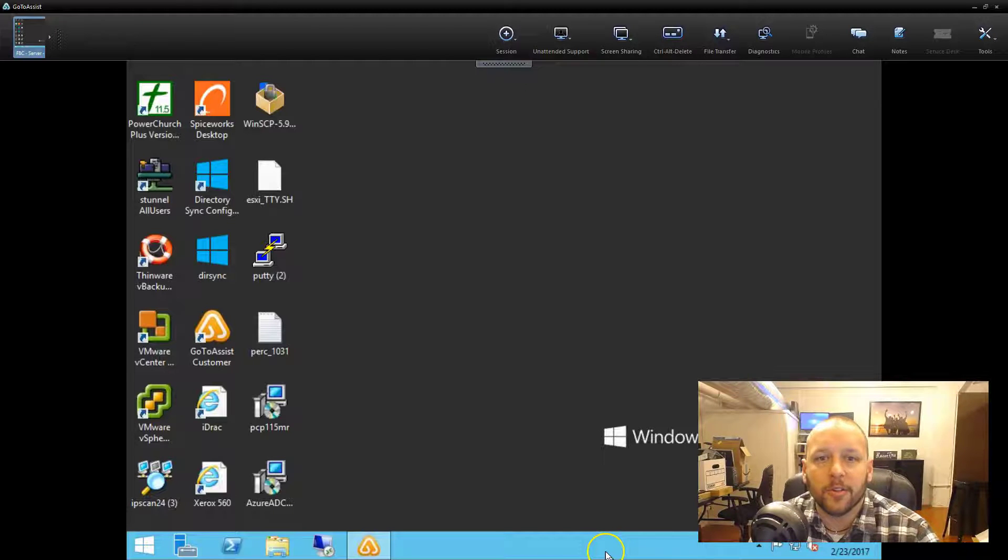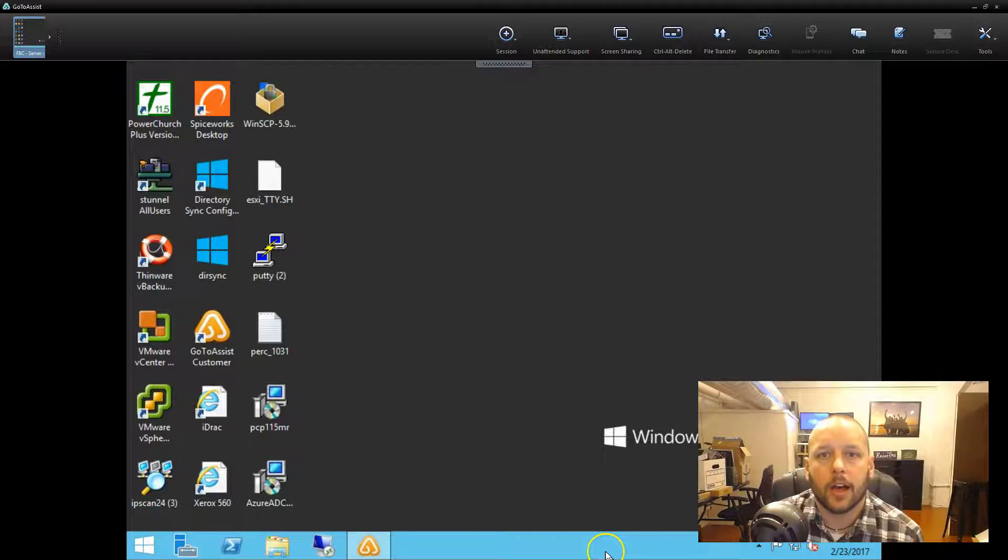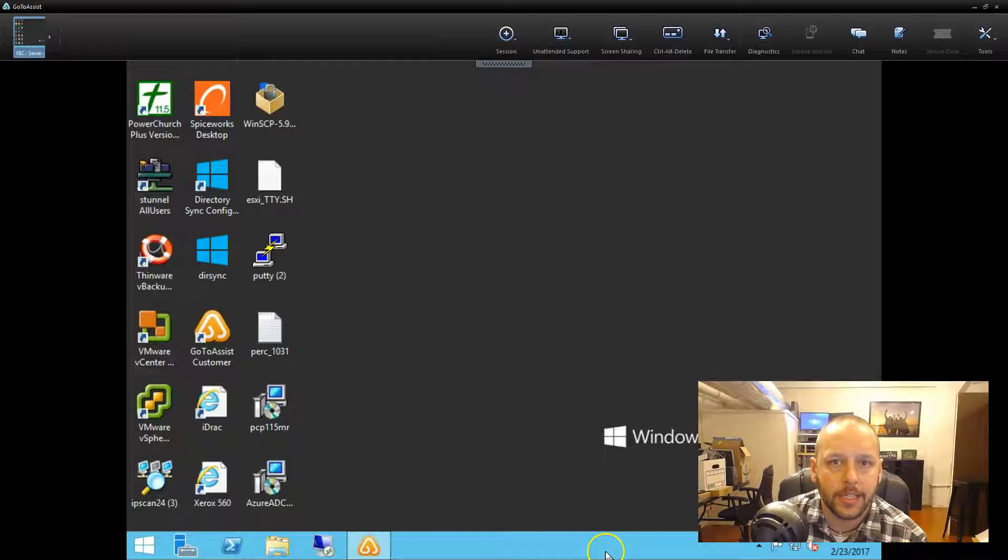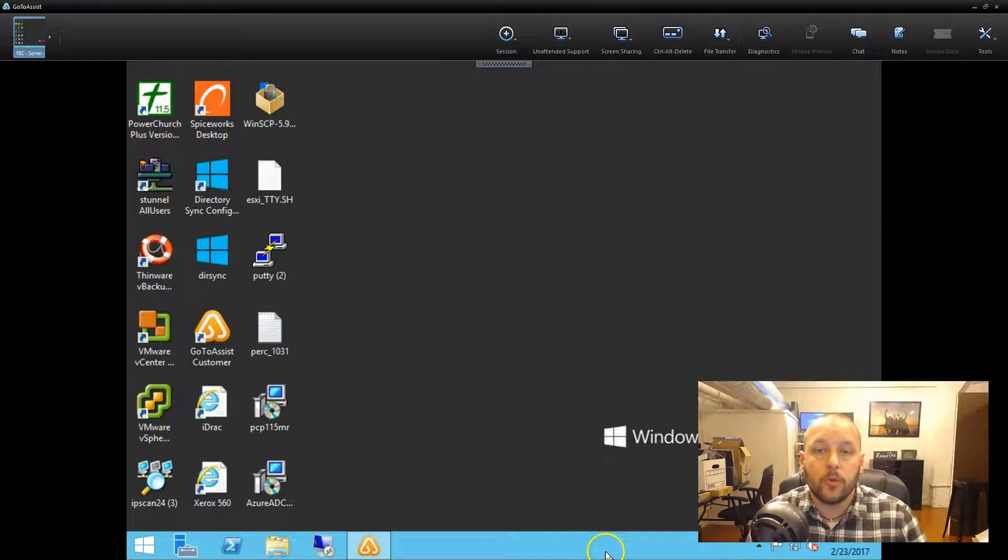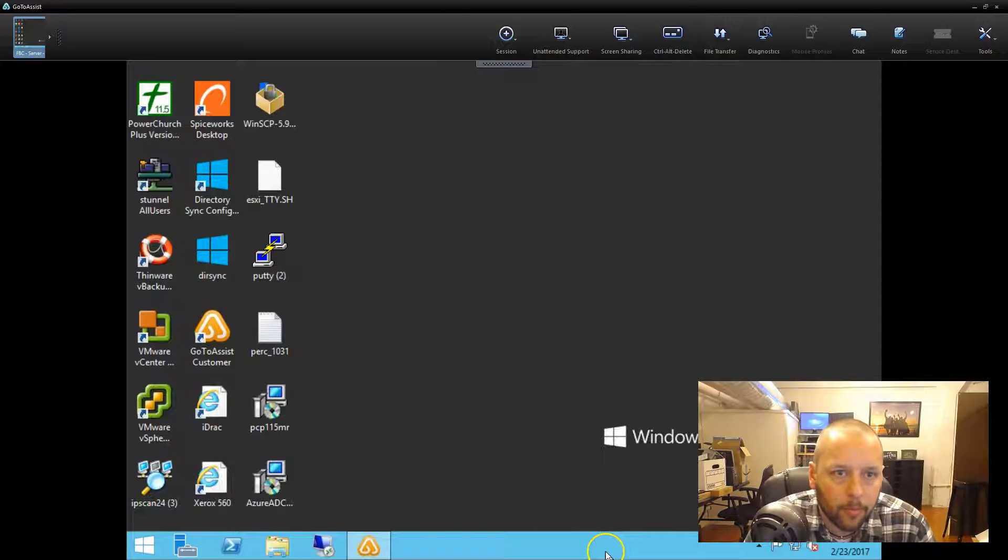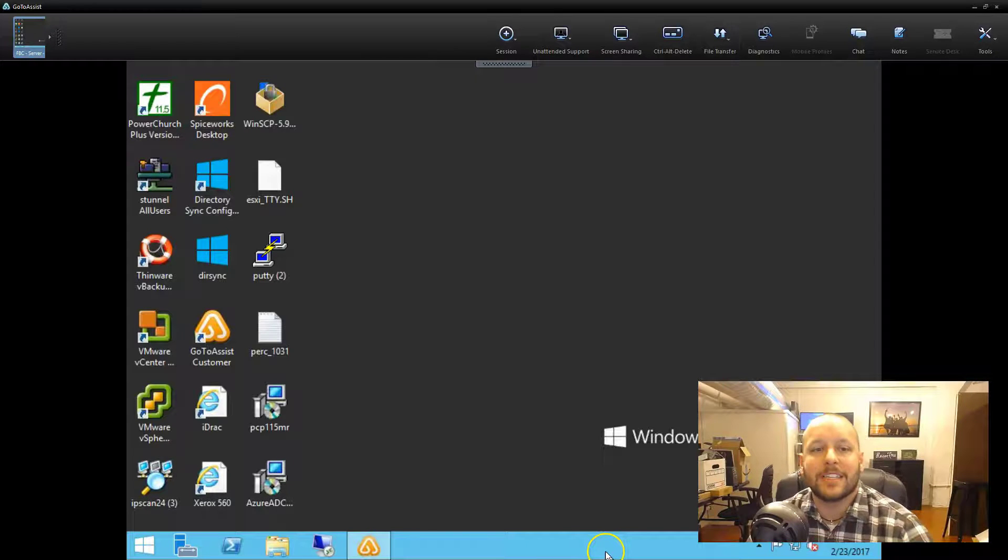Good afternoon folks. Today we're going to look at how to migrate from Active Directory Sync, also known as DirSync, to Azure AD Connect, which is probably the third or fourth version of this program that Microsoft has released.